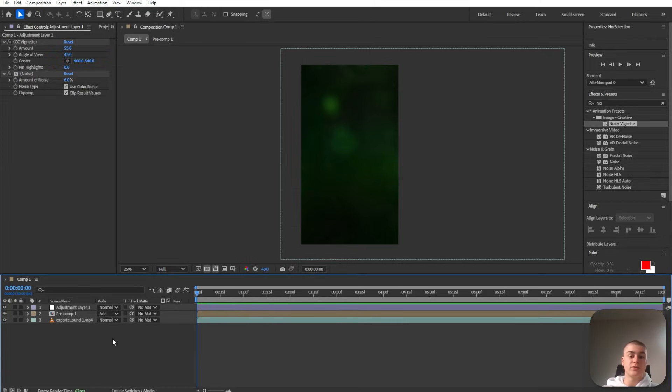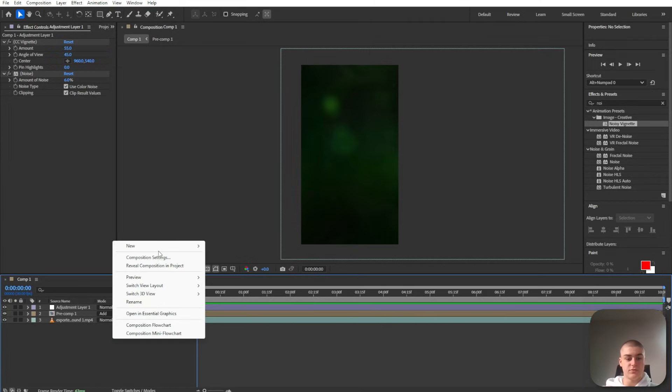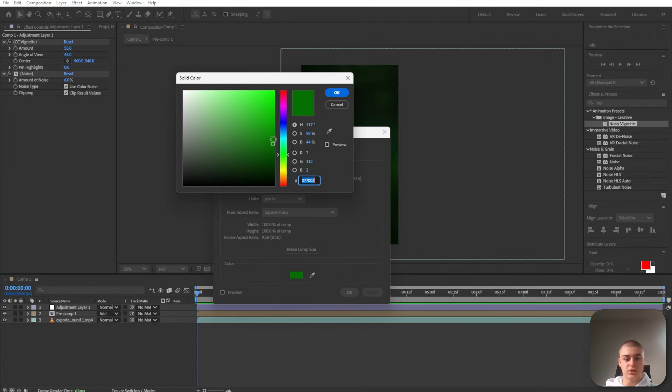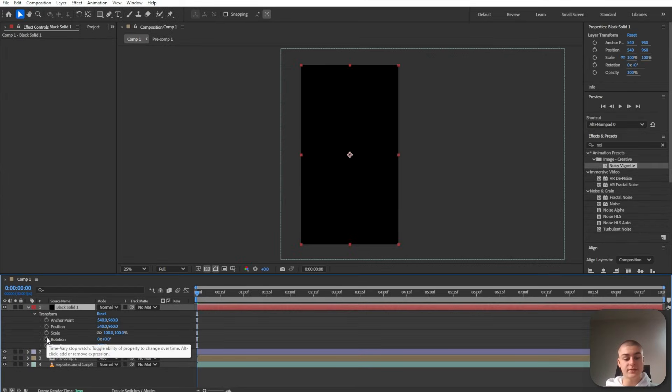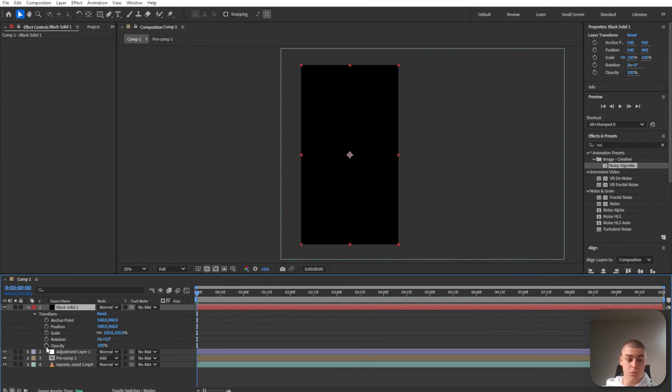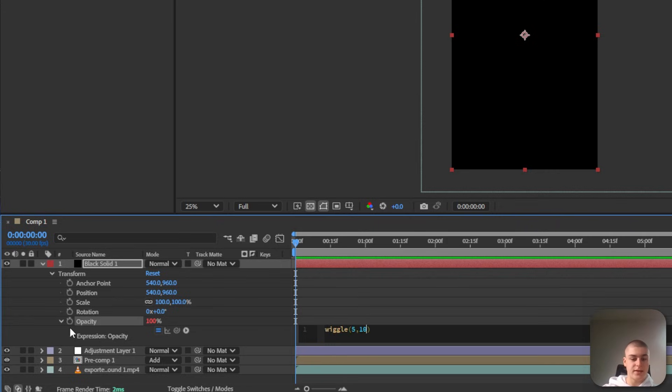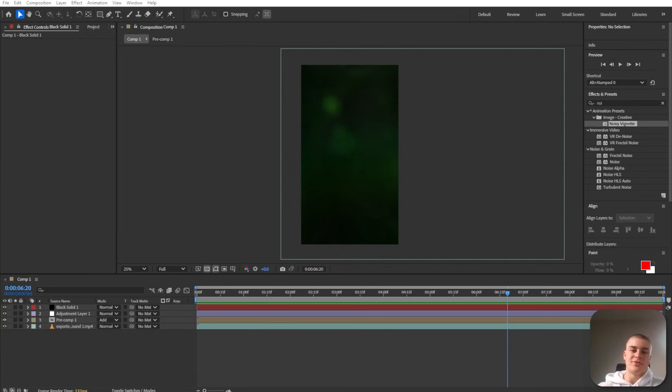Next, I'm going to create this subtle flickering effect. So new solid, change the color to black. While holding the left Alt button, click the stopwatch icon. Here you're going to enter this sort of code: wiggle 5, 10, and then outside of the parentheses minus 90.